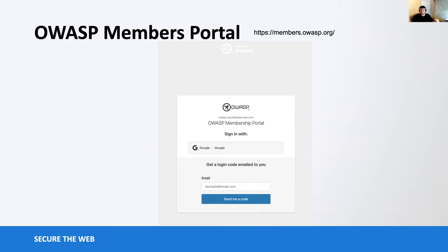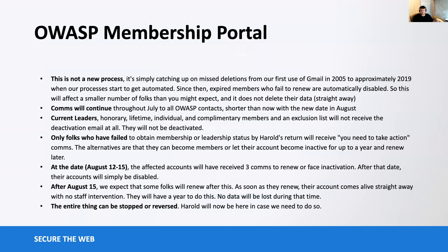We're doing this as part of a cleanup as well. Since we moved to G Suite — I think it was 2005 — we now need to do some cleanup, because not everyone who has an OWASP email address is an active OWASP member, yet they still have the ability to vote and leverage membership benefits when they're currently not an active member. There are a couple of things you should be aware of: please make sure your membership is up to date, otherwise you'll get emails saying your account is going to be disabled — not deleted, just disabled.